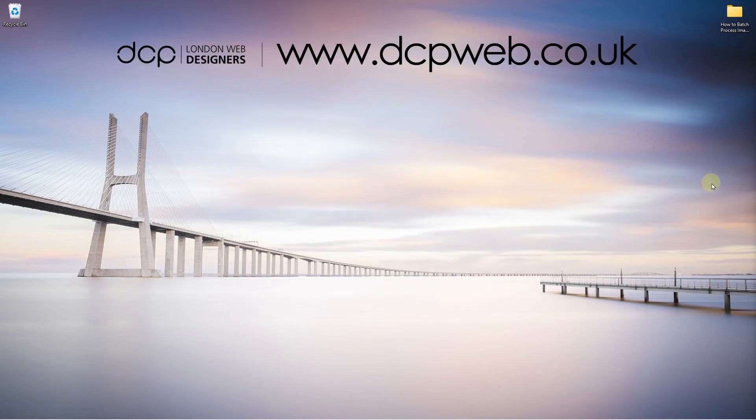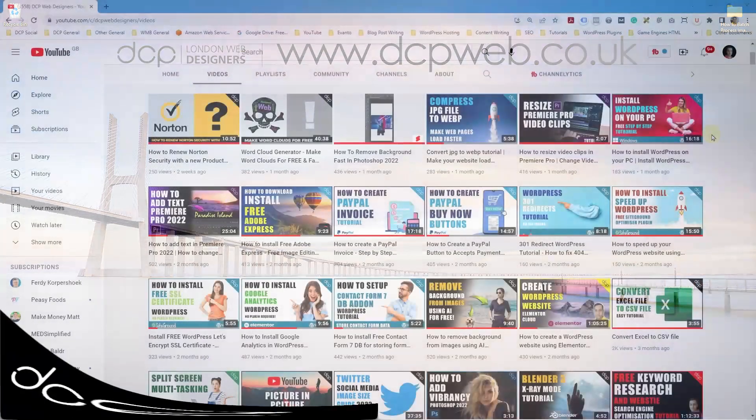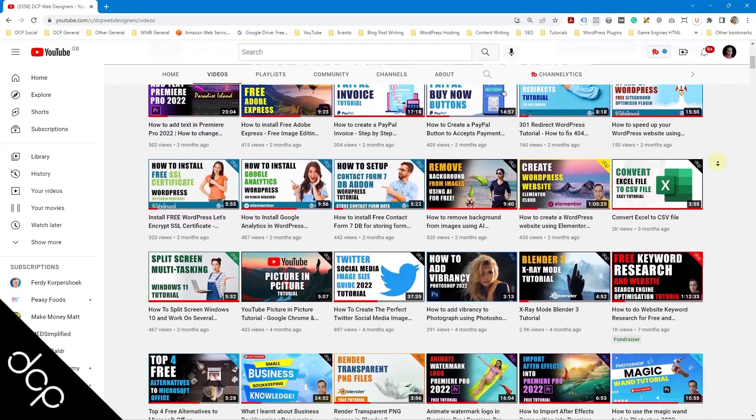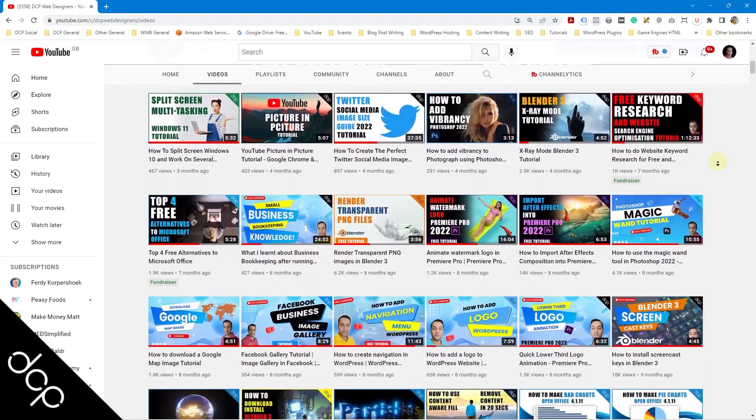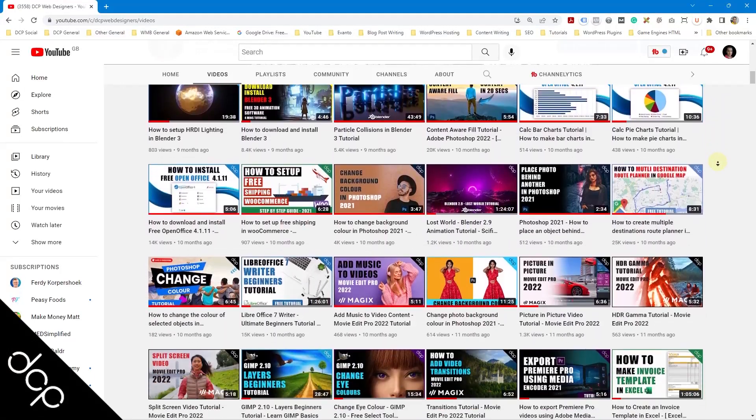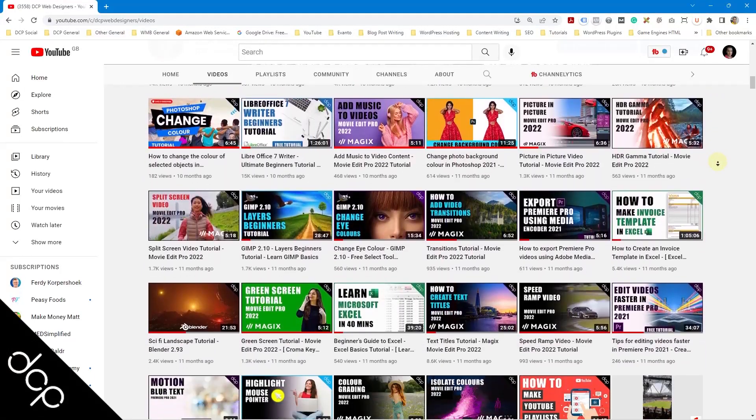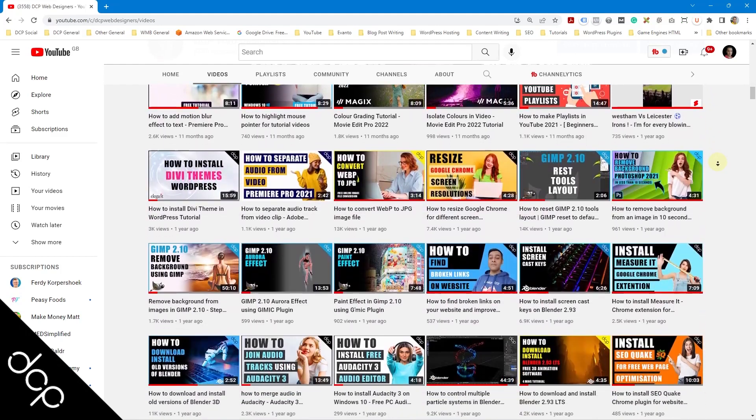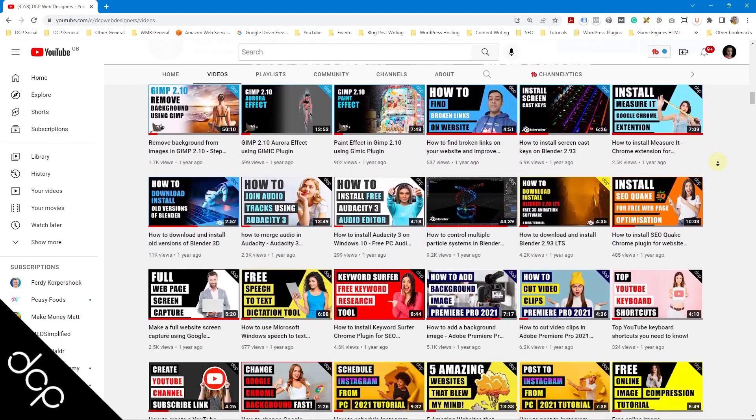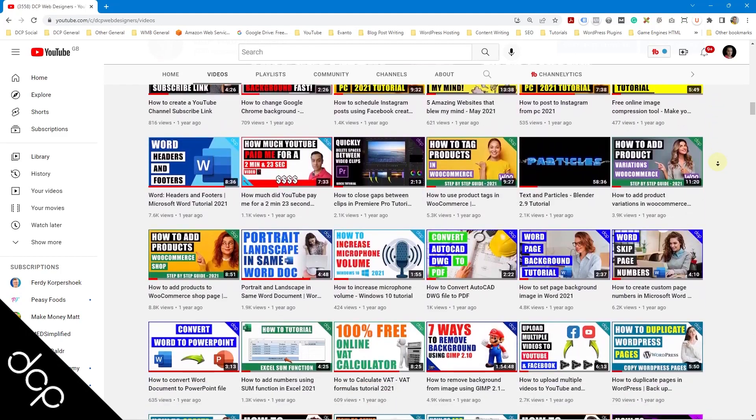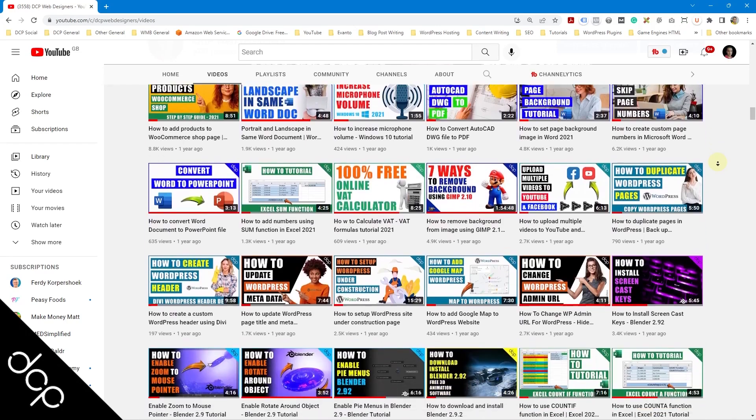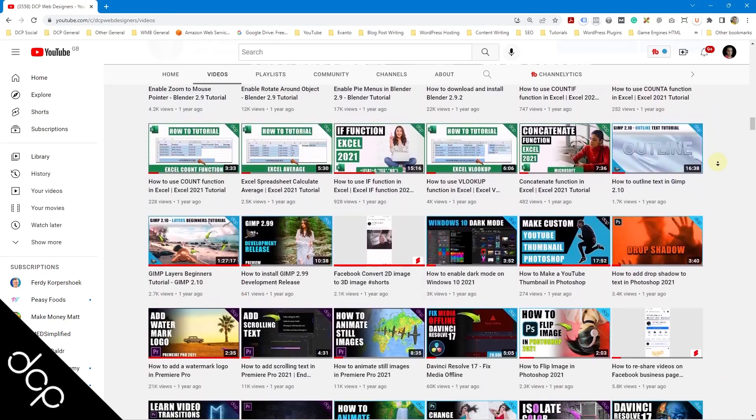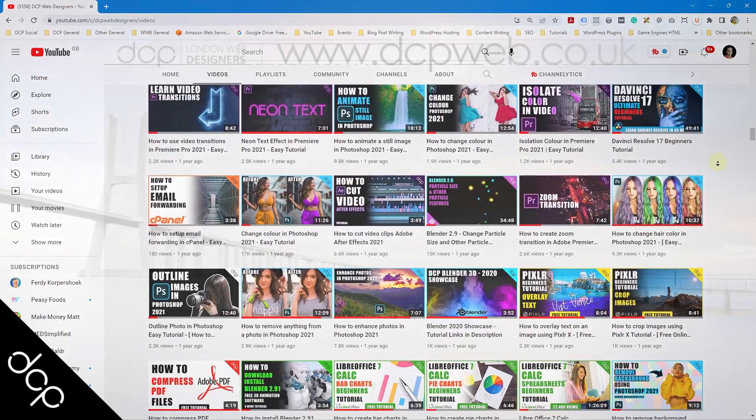Let's go ahead and close this folder. I'll leave you to go and experiment with the batch processing plugin. Okay. So that's the end of this video tutorial. I hope you find it useful. Don't forget to check out my YouTube channel where you can find over 750 free video tutorials on a wide range of software applications. And I look forward to seeing you in the next DCP web tutorial.